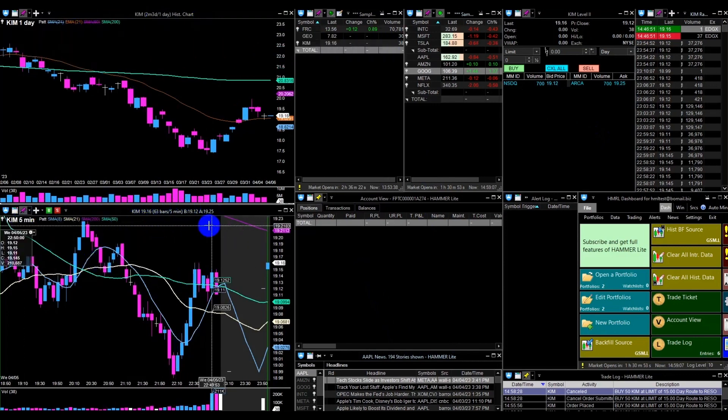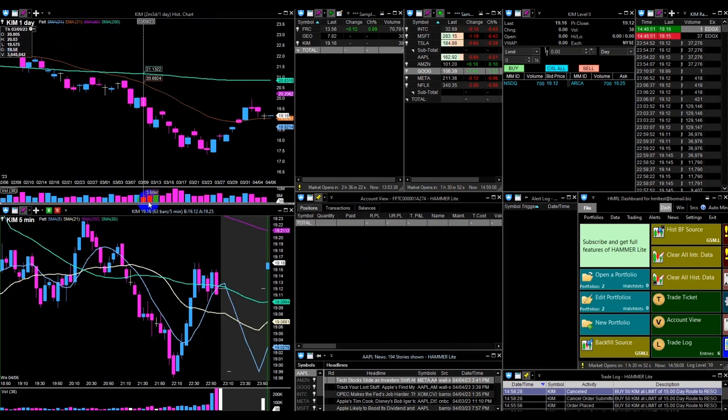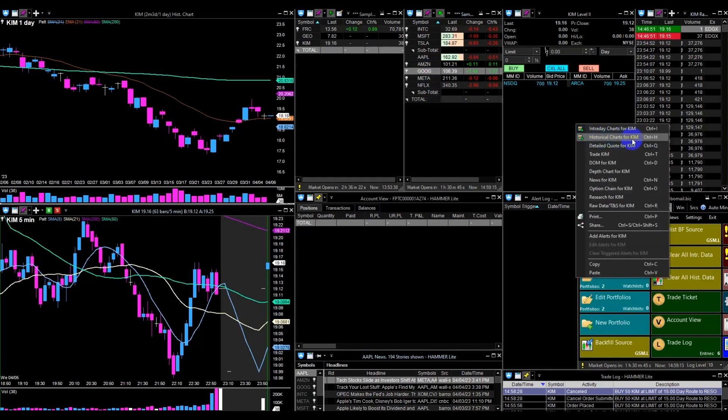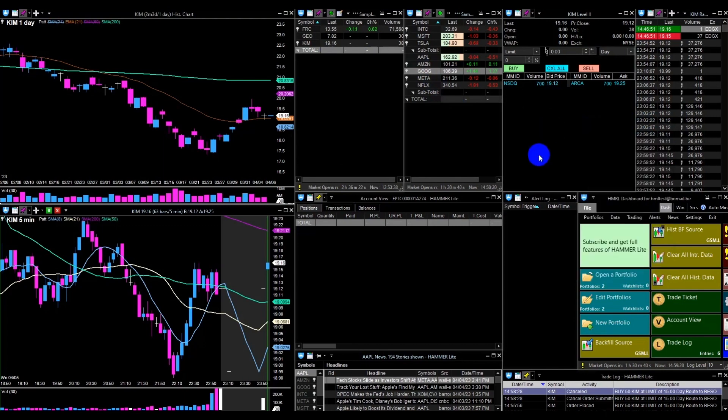To open both types of charts, you can right-click on the watch list level 2 window or use the shortcuts: Control I for intraday and Control H for historical.